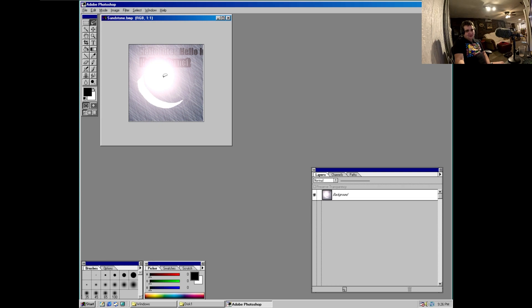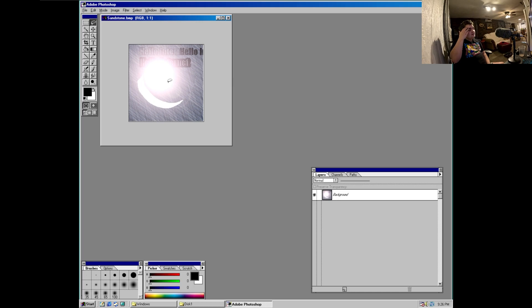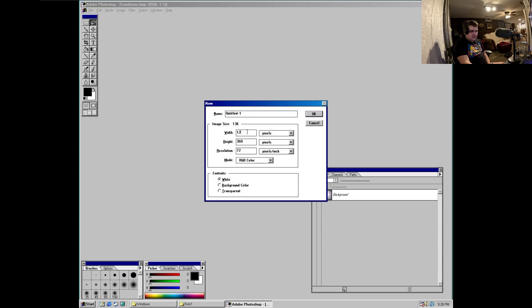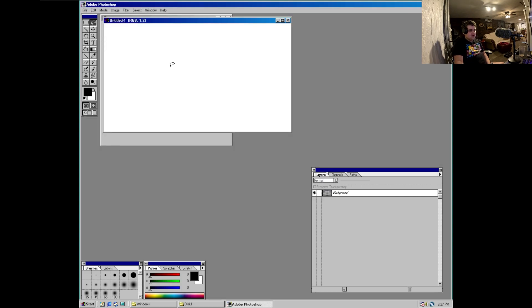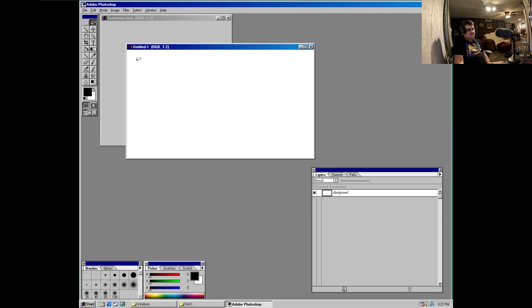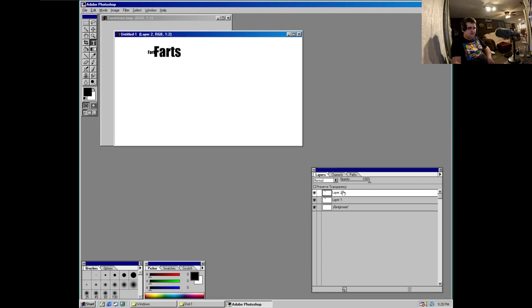Just type in 1280 by 720. Yep, and there we go, so now you can just make your thumbnail if you want.